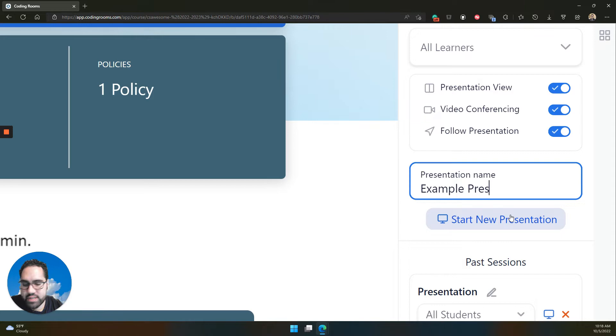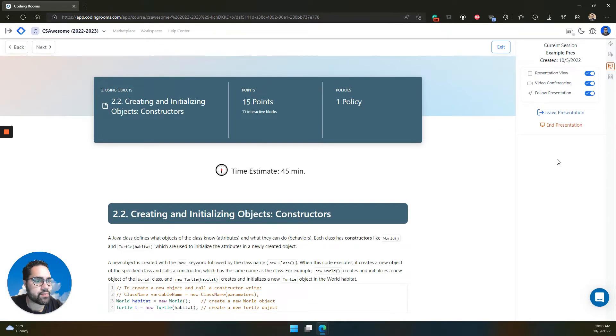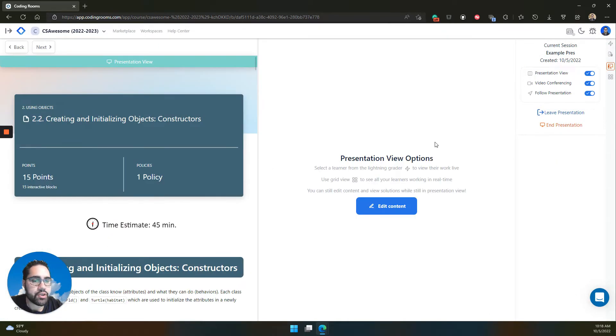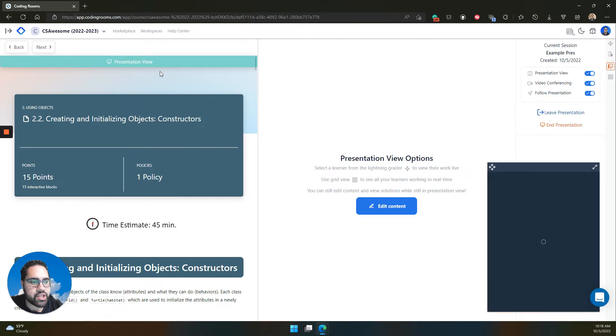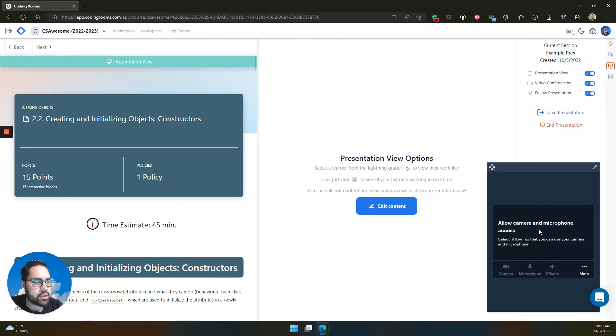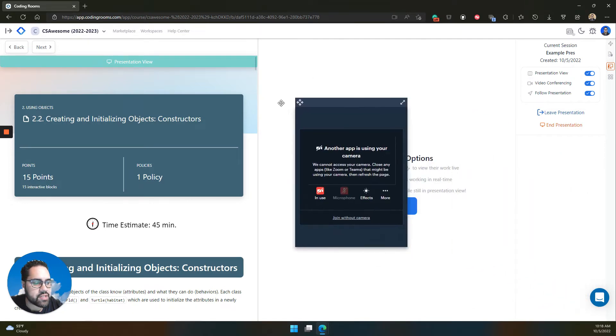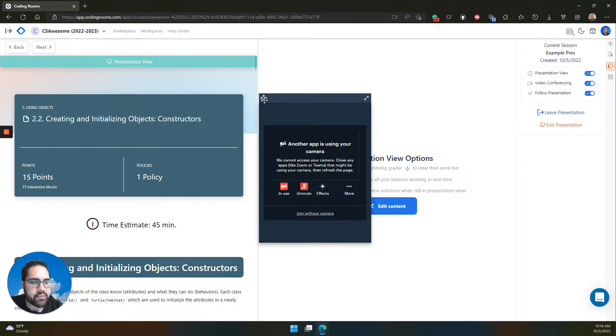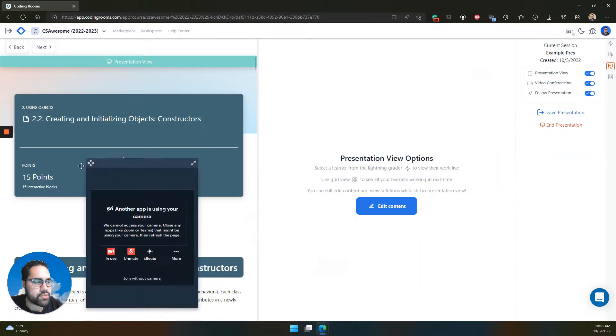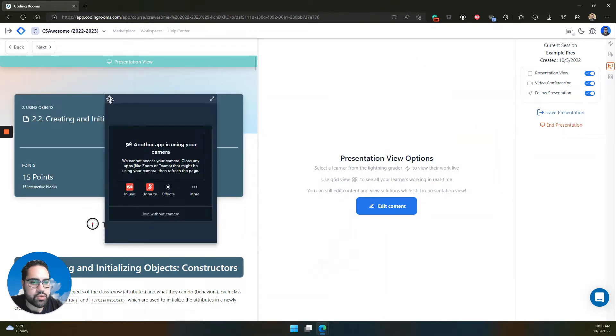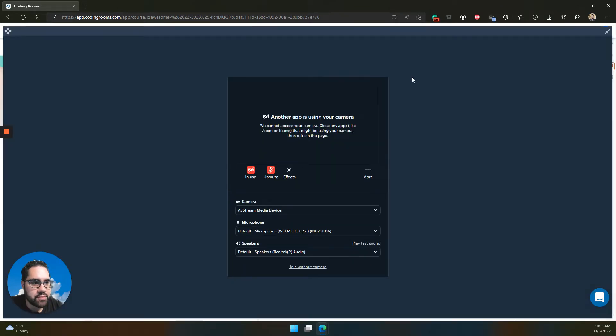Starting a presentation is easy. Just click start new presentation. Your screen will split into the presentation view. And if you have video conferencing on, the video conferencing window will show up. You can move this video conferencing window wherever you need, resize it, and make it full screen.